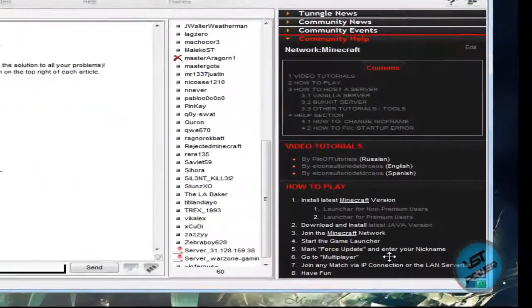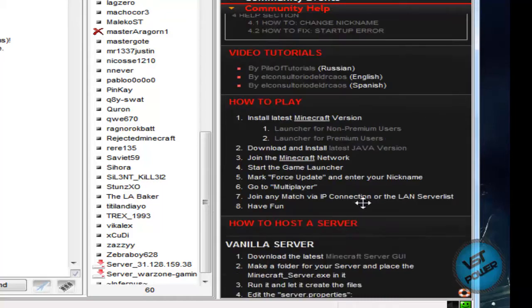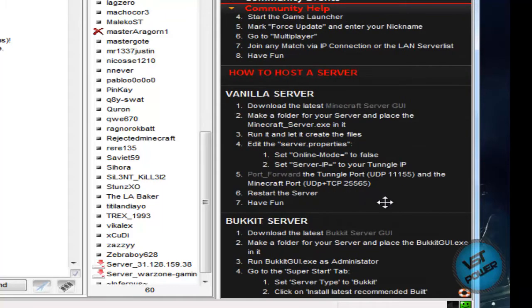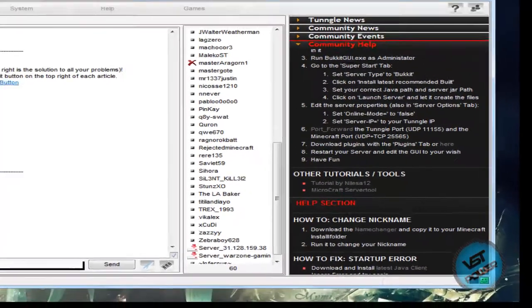So basically the wiki tells you where to get the launcher, install the latest version of Java, start your Minecraft game after you are logged into this lobby, and then go ahead and find a game within the multiplayer lobby, or you can host your own dedicated server and people can join you as well.